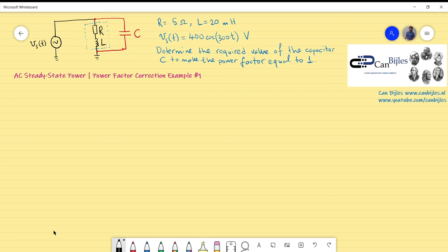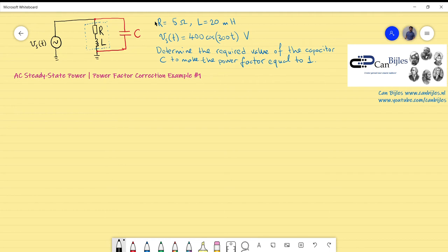Hi everyone and welcome to this new video. We start with the concept of power factor correction — that is our example number one. We have a power source Vs with a series combination of an inductor and a resistor, which is a model of an inductive load. The values of the resistor and inductor are given: 5 ohms and 20 millihenries.